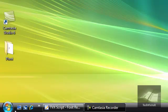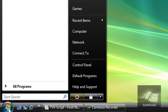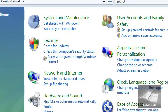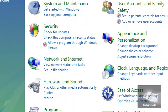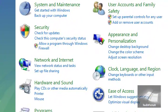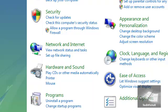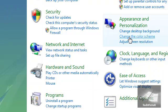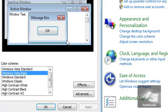First, click Start — the Windows button — then go to Control Panel. In Control Panel, go to Appearance and Personalisation and click Change the Colour Scheme.